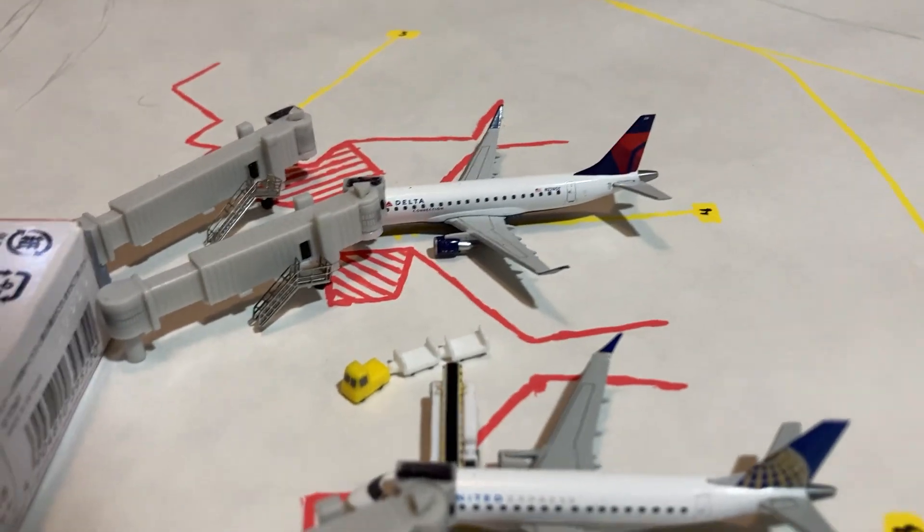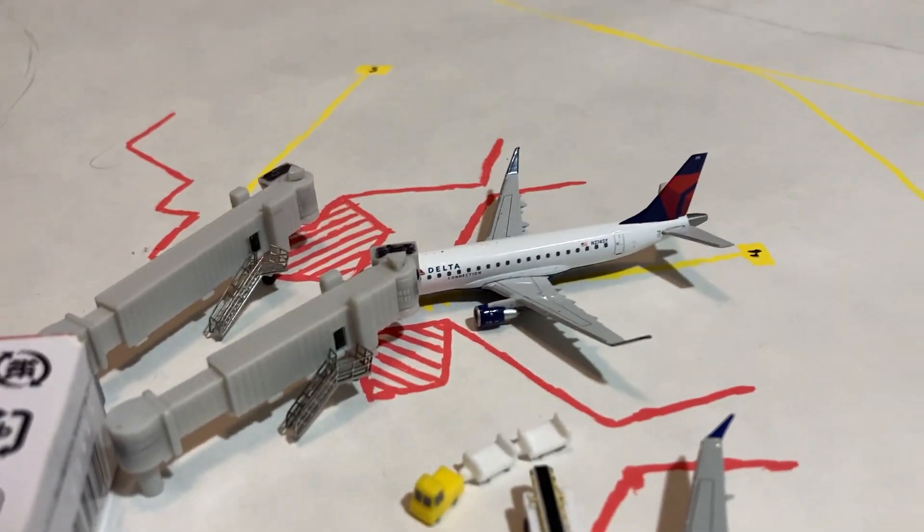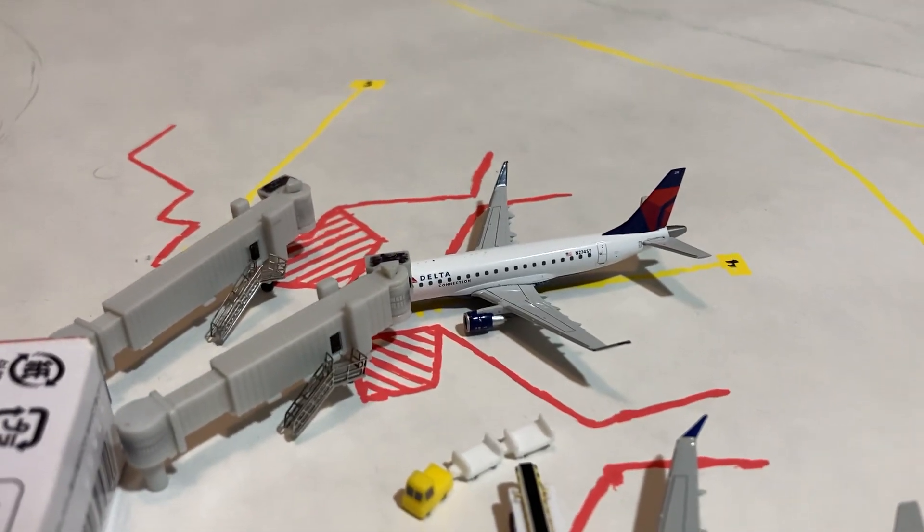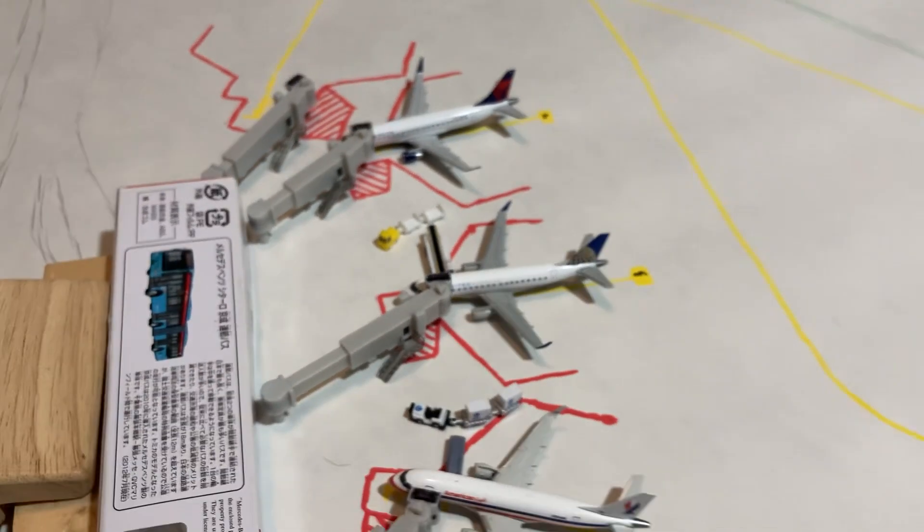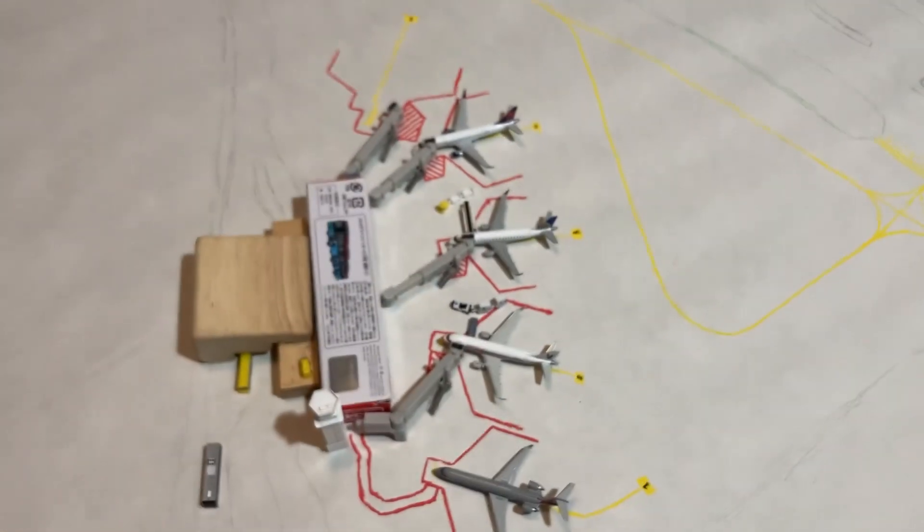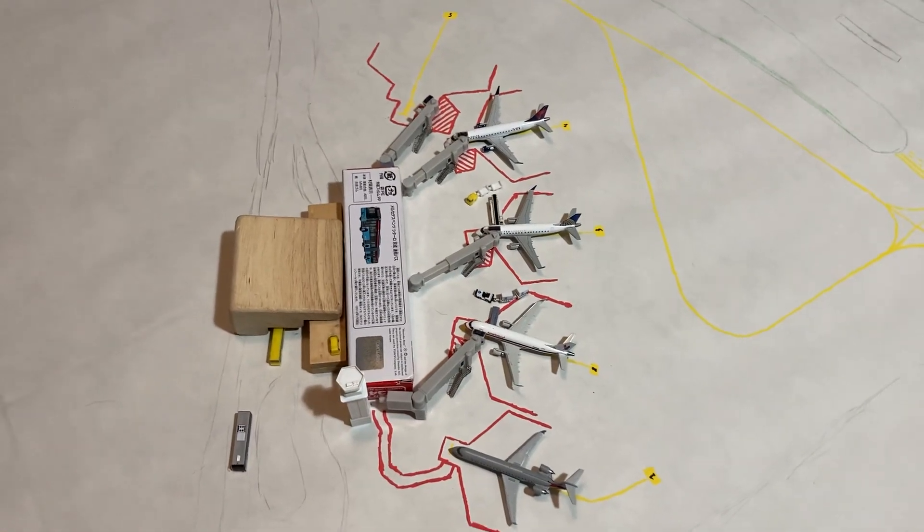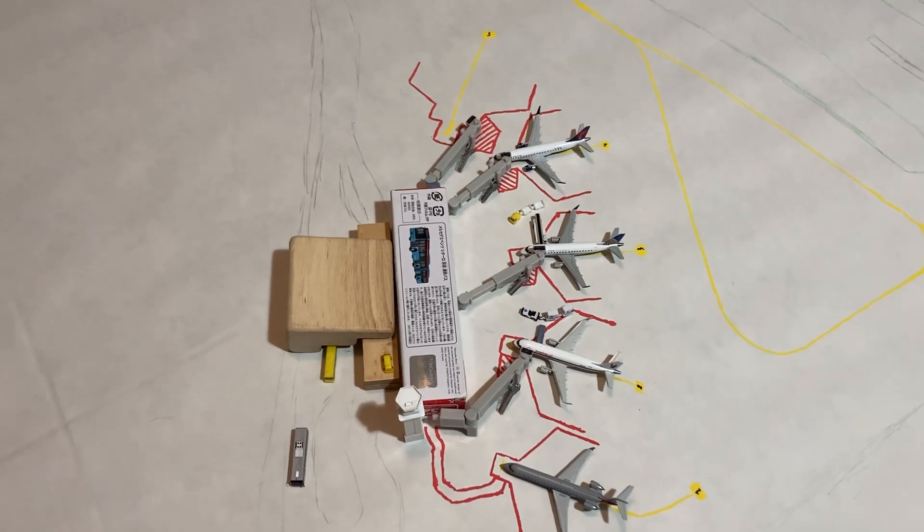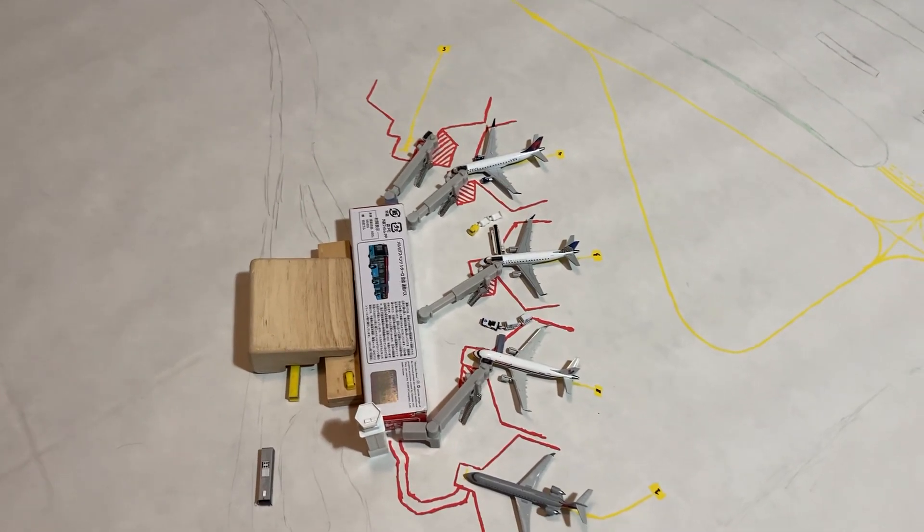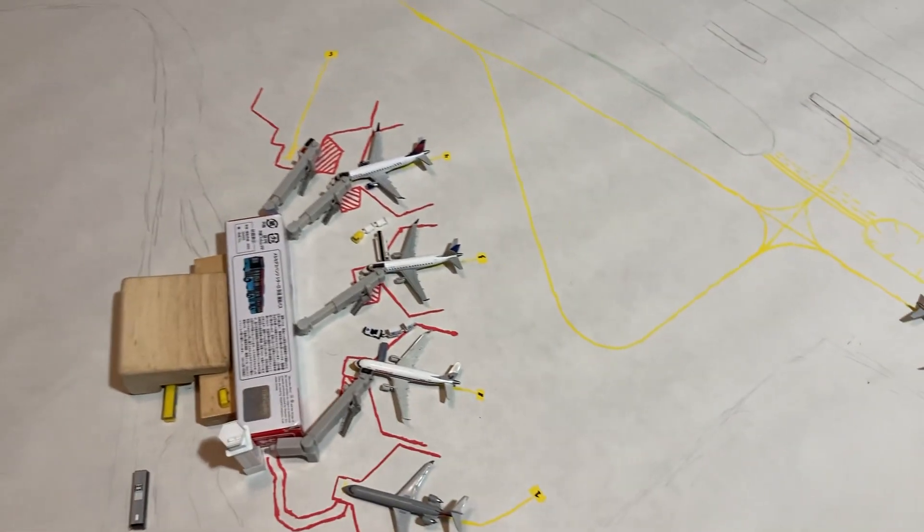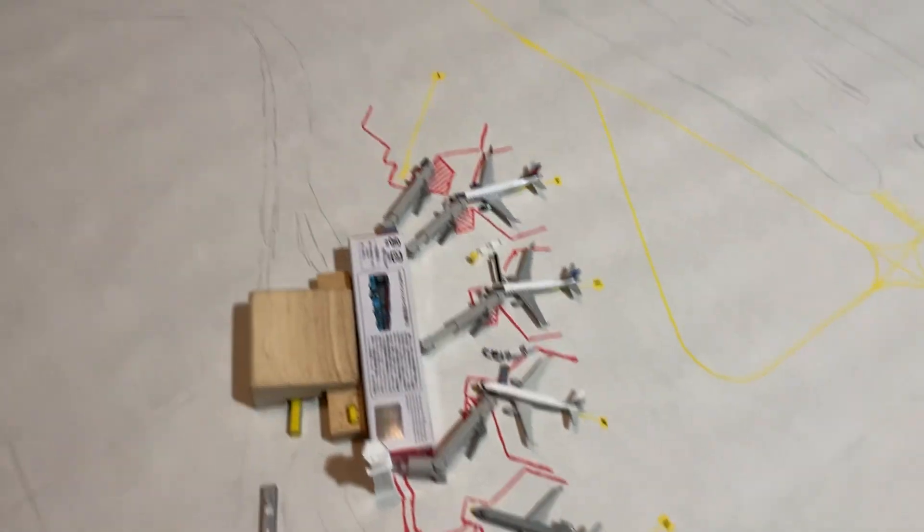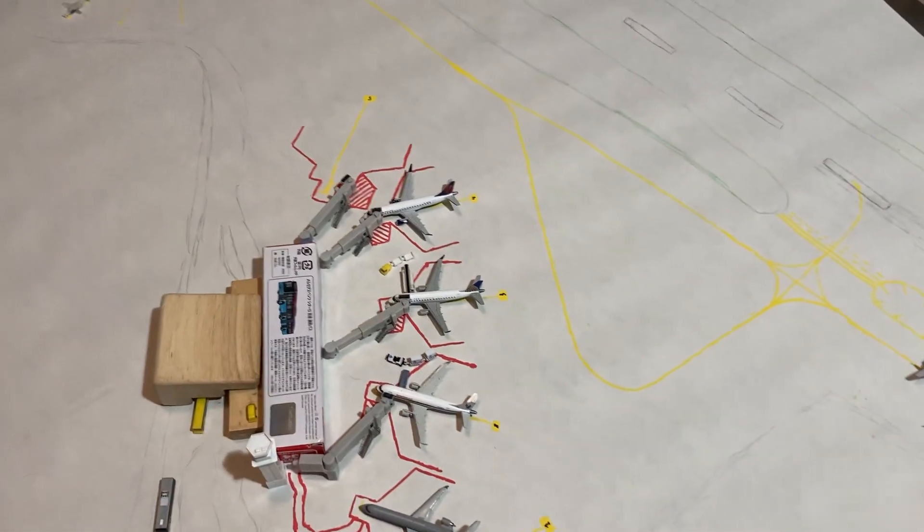Finally, we have a Delta Connection E-175 as well. This one is going to be heading out to LaGuardia. New York to Chicago here, since they're both big business cities, and since this airport is mainly for business travel, there would be a lot of flights between those two cities. That was reflected here, and that was the intent.